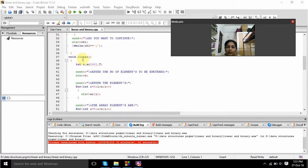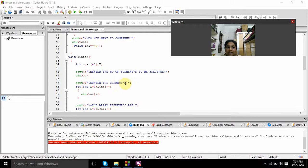Coming to the linear function. In this linear function I have declared integer data type with variables n, array of 40, and capital T. We prompt the user to enter elements, and I am giving input as n. Using the for loop condition with i equal to 0, i less than n, i plus plus, for storing the values one by one. I am giving input as array of i.